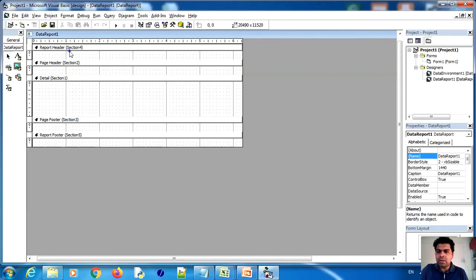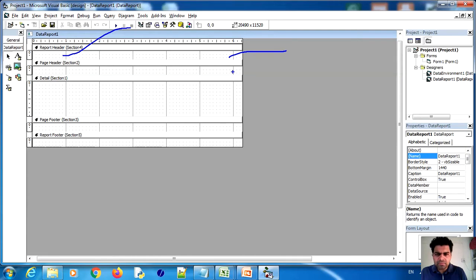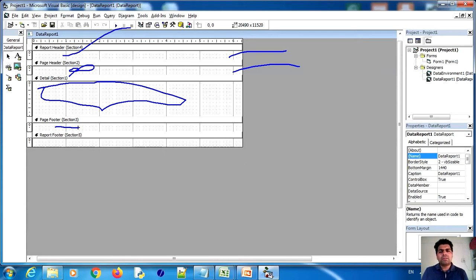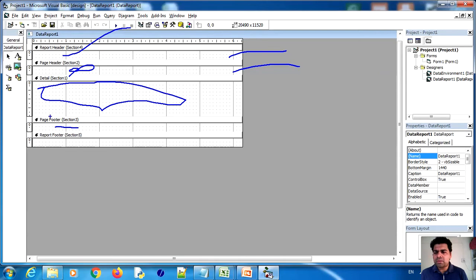In this report designer window there are five sections. The first is the Report Header section — this shows the heading of the report. There is a Page Header section for column headings. Then there is a Detail section where you write the actual data to be printed. There is a Page Footer section for end-of-page notes, and a Report Footer section. We use reports to present data collected from the database in a formatted, easy-to-read and printable format.